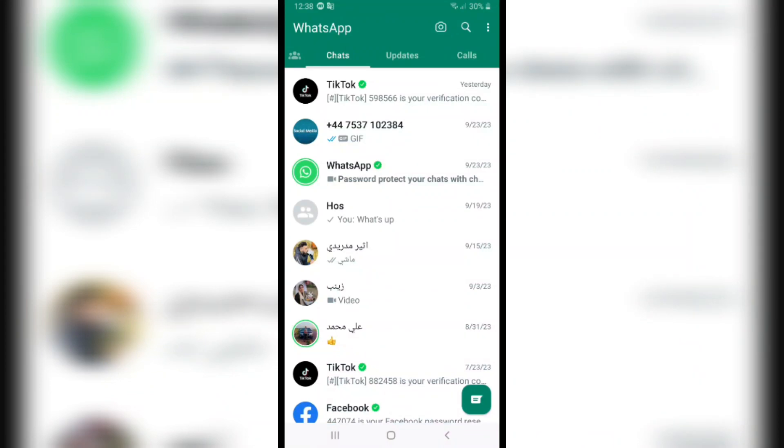How to archive WhatsApp chats and unarchive them later. First of all, open WhatsApp. And after that, for example, if I want to archive